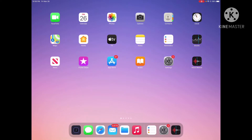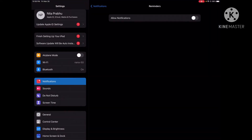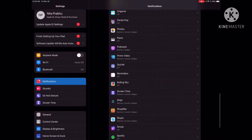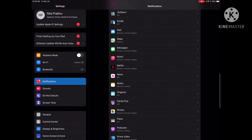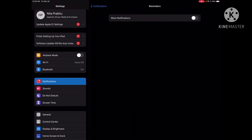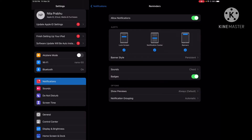First we're going to start off by going into Settings, which is the gray app with the gears on it. Once you're in Settings, on the left side on the list you're going to click on Notifications, and it'll show you a list of all the apps you have. Scroll down all the way until you see Reminders. Press the switch on 'Allow Notifications' and it'll turn green.